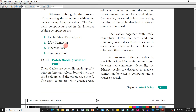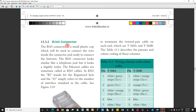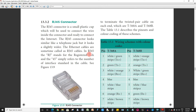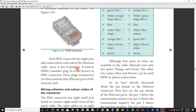Next is the RJ45 connector. RJ stands for Register Jack. This is a small plastic cup with eight position eight contact modular plug, also known as the 8P8C connector. These plugs are then inserted into the Ethernet port of the network card.